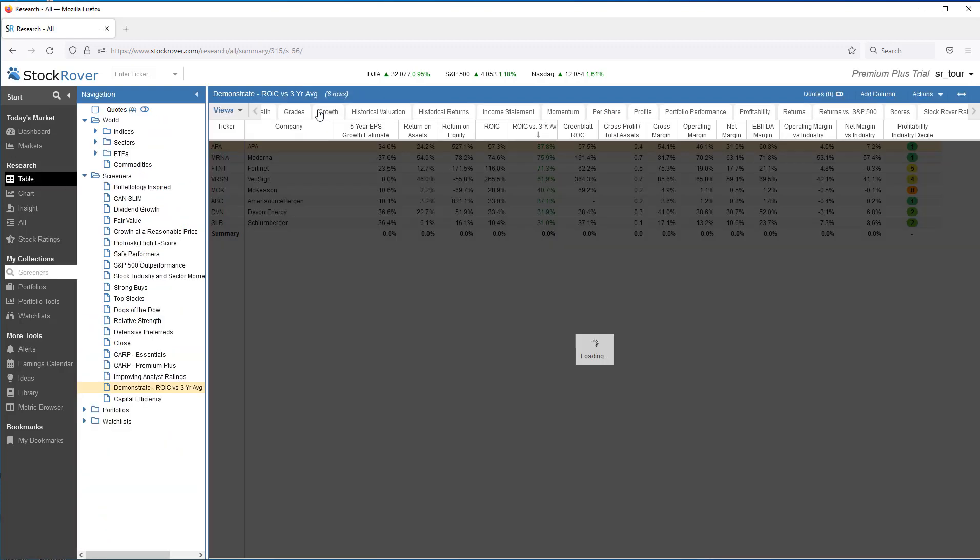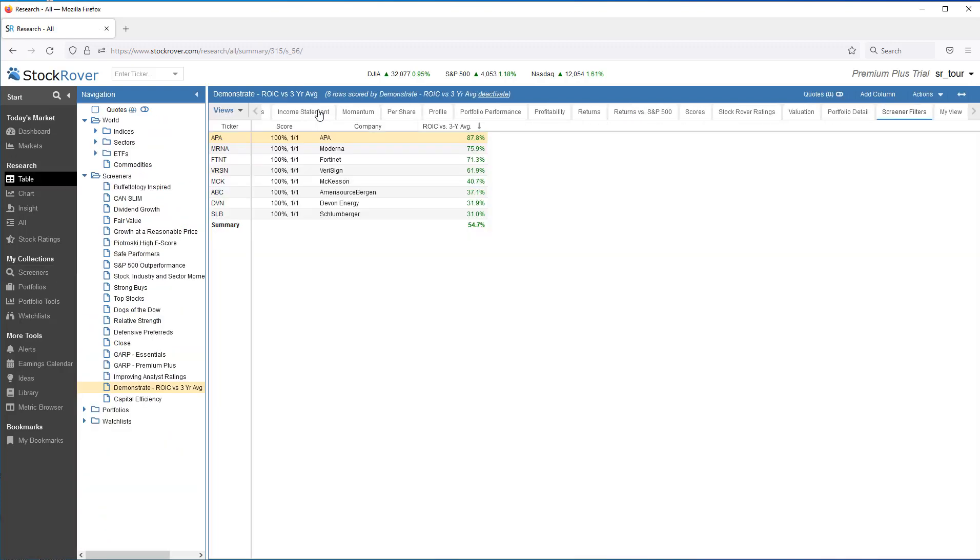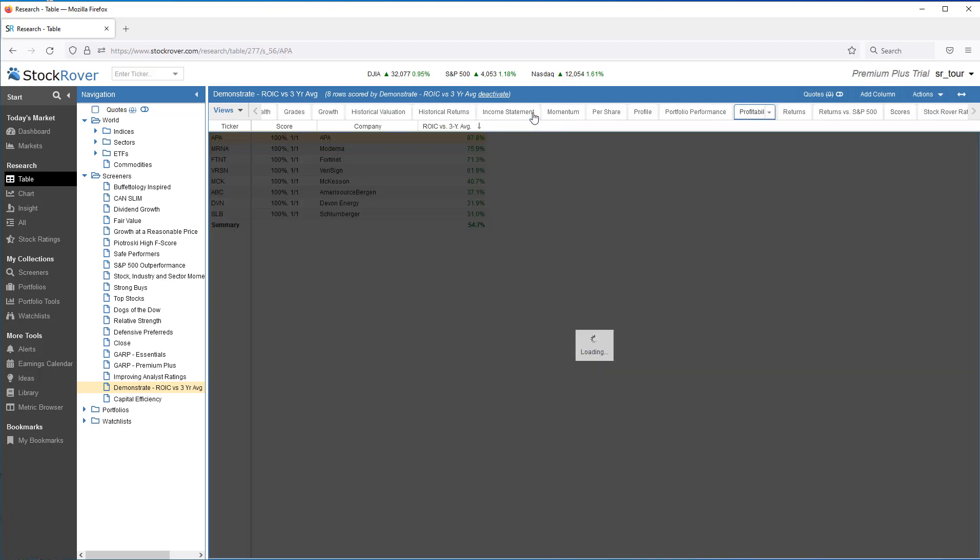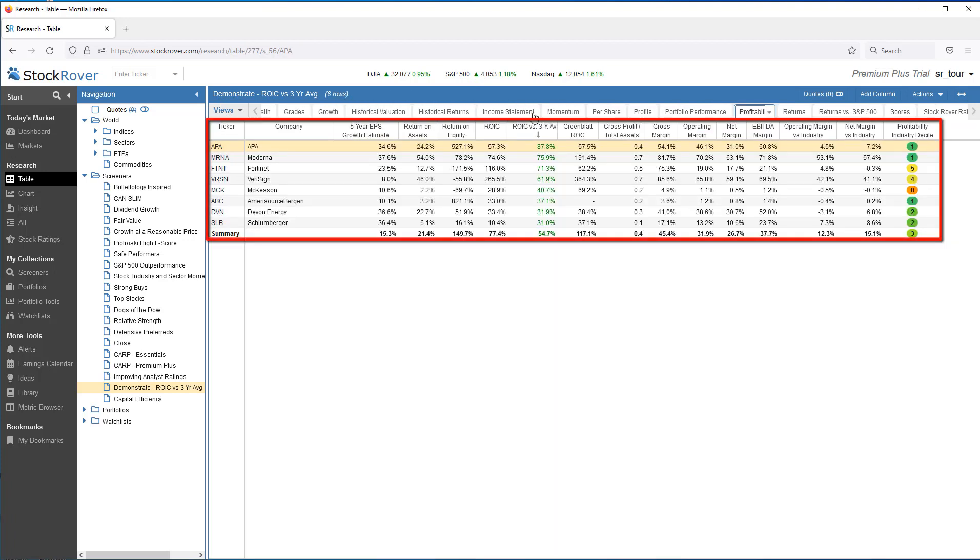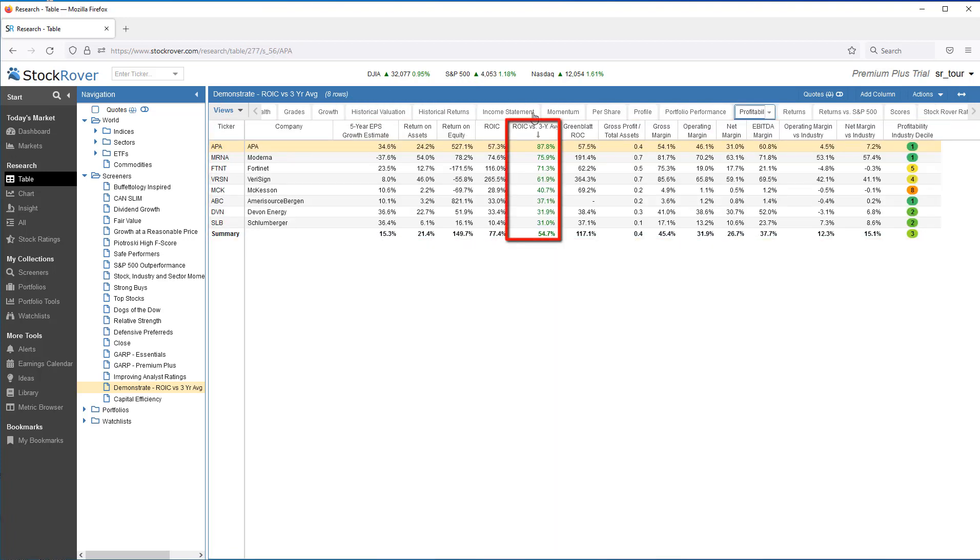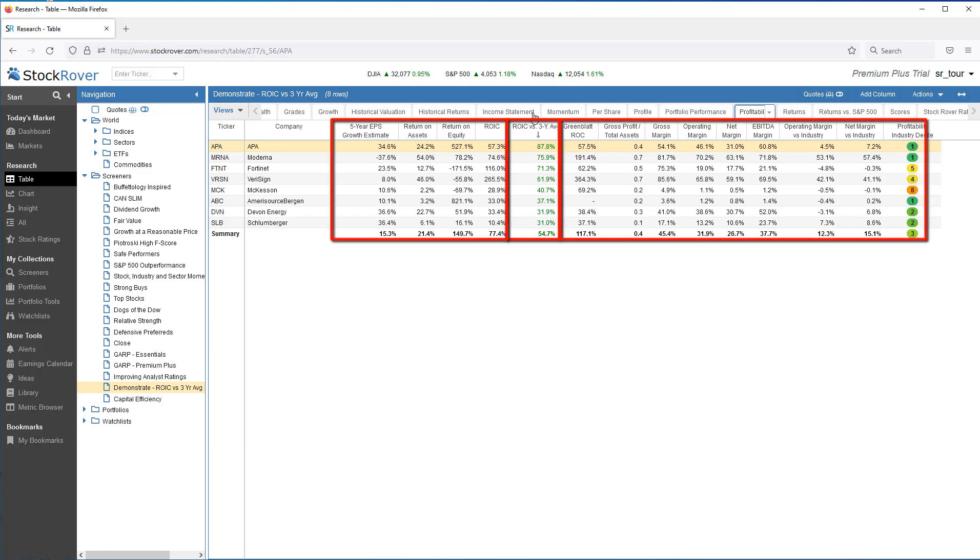When I select Run and Table, Stock Rover shows the passing tickers and the values of the custom metric that met our filtering criteria. When I switch to the Profitability view, I see the passing tickers and the custom metric along with the out-of-the-box metrics displayed.